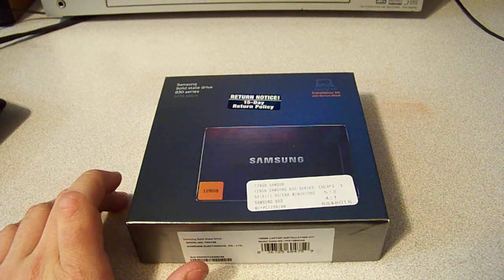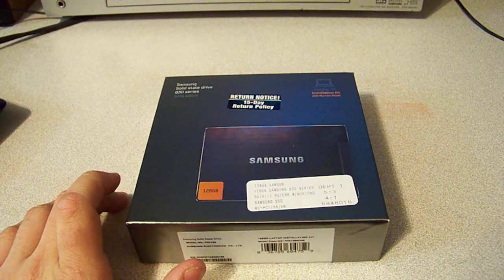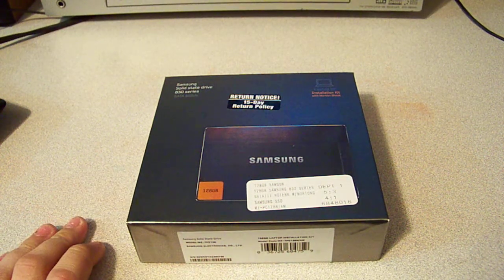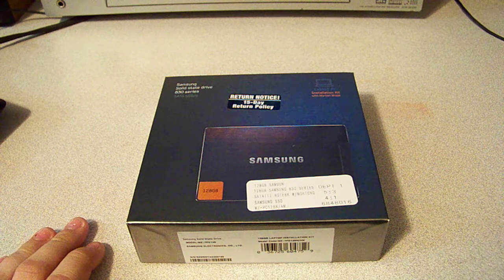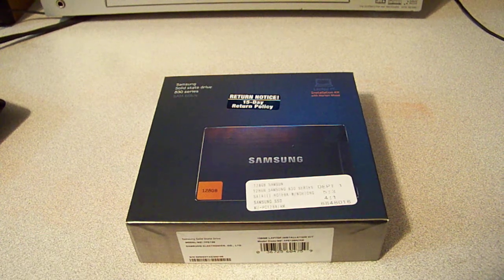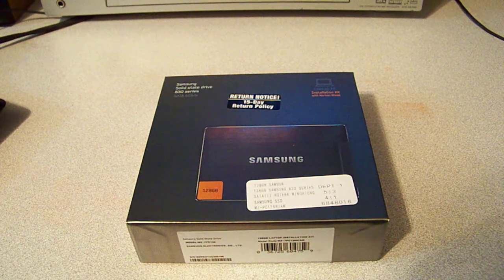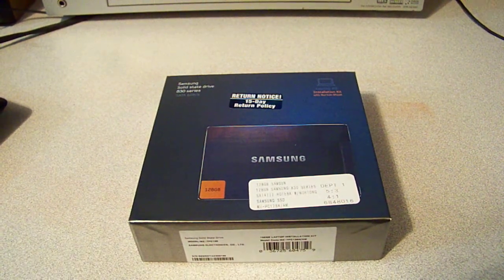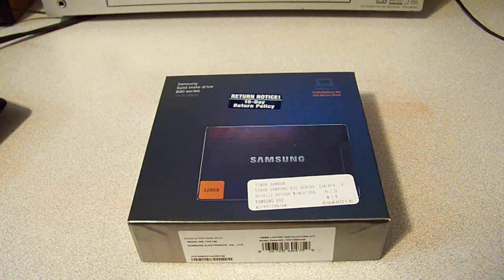Hello everybody! Today I'm going to be doing the unboxing of the Samsung 830 series SATA 6GB, 128GB SSD.